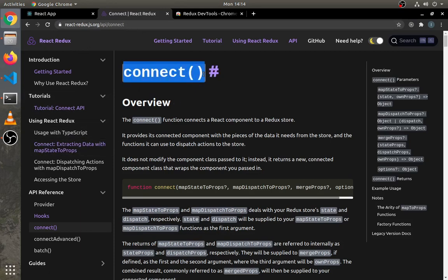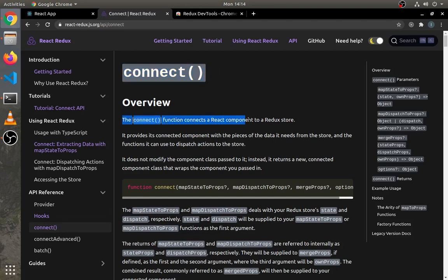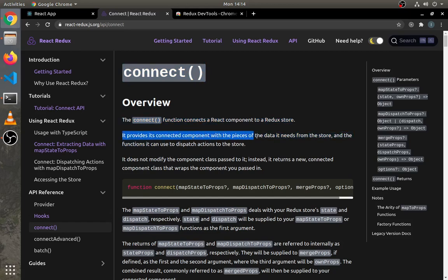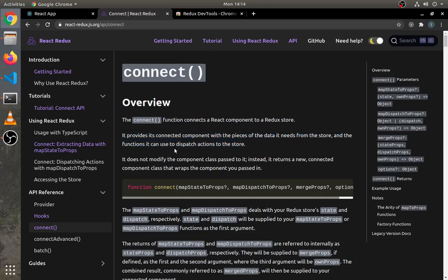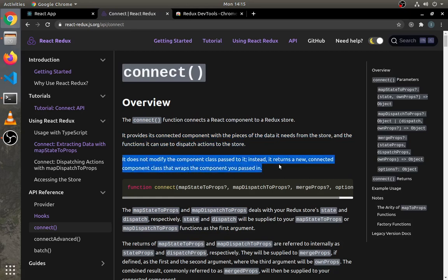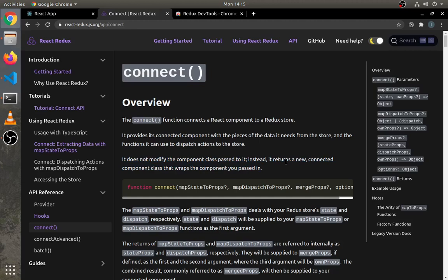This is the official documentation of the react-redux library. We're going to learn about this connect method. This connect function connects a React component to a Redux store. It provides its connected component with the pieces of the data it needs from the store and the functions it can use to dispatch actions to the store. It works like a higher-order component. If you don't know about higher-order components, no need to worry - I have also made one video on it you can watch later.